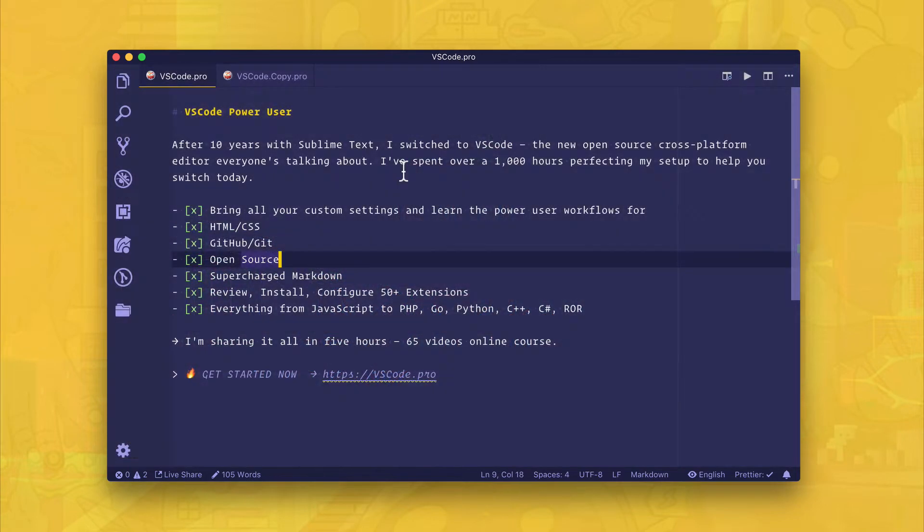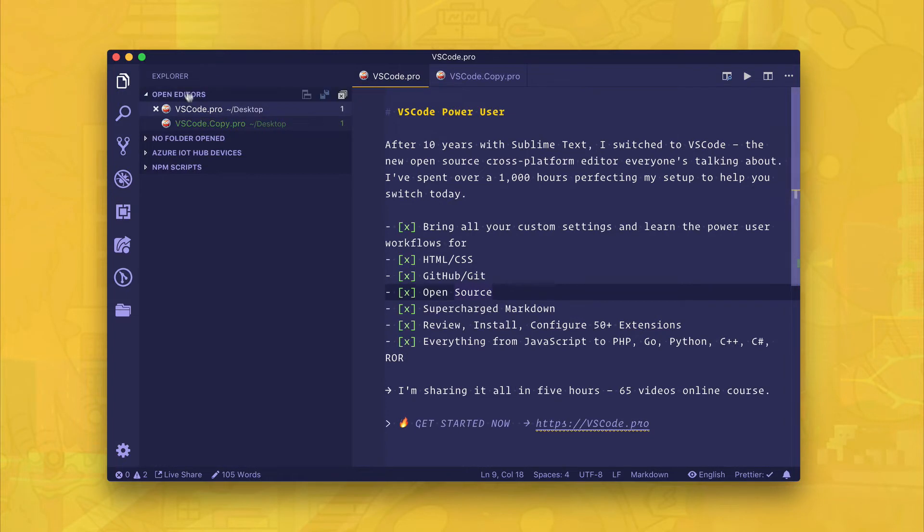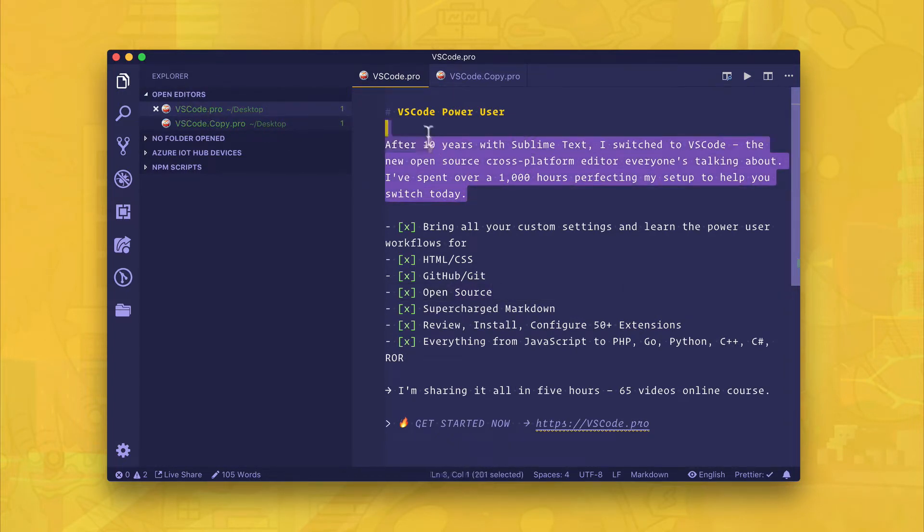You know what, let me just show you what I'm talking about. So you see I have these two files, vscode.pro and vscode.copy.pro in my current folder, and I'm going to do a multi-line search here.